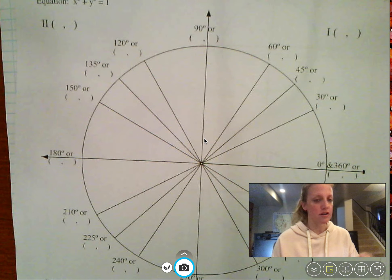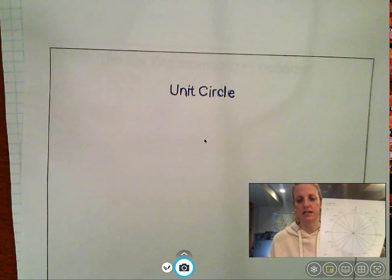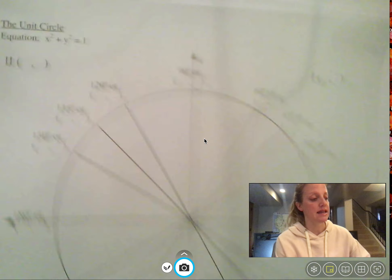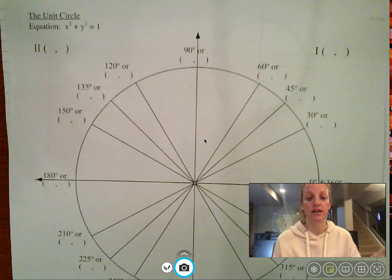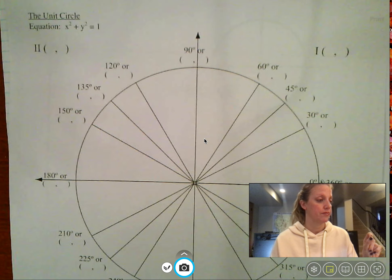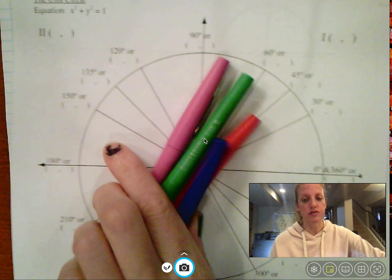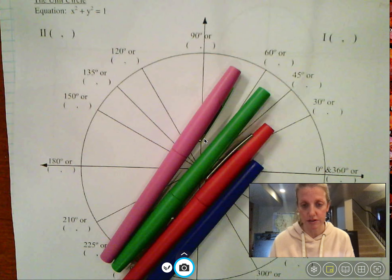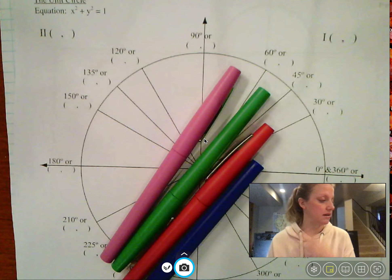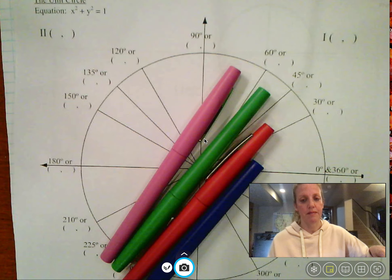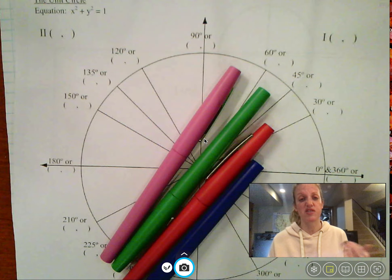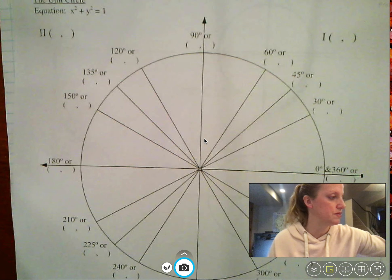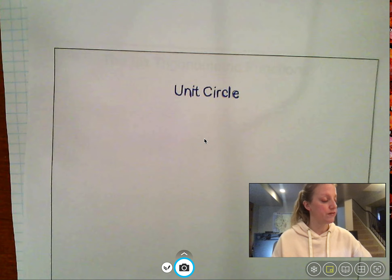Some things you're going to want: if you have a worksheet with a picture of a unit circle on it with three circles on the back, that would be very helpful to take notes on while you watch these videos. I also think it would be helpful to have colored pencils, markers, or something with different colors. If all you have is a pencil that's fine, but different colors or even just a blue pen, black pen, and pencil would help too. Those would be some supplies to help the notes go well today.